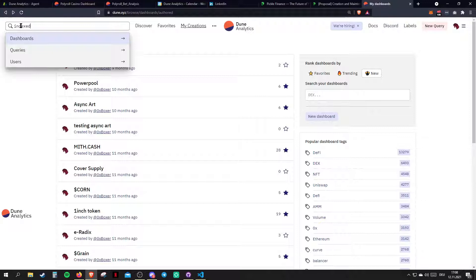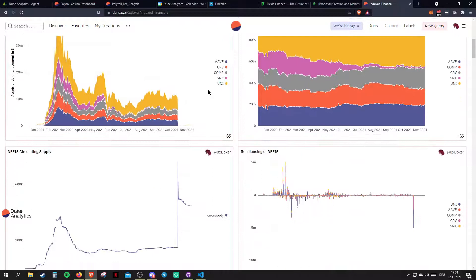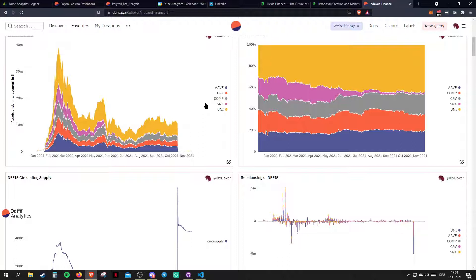For Indexed, I literally had never been in their Discord before, nobody knew me, and I just dropped this dashboard into their main channel saying, hey, here's some data guys, enjoy. Somebody then asked for my Ethereum wallet address and just dropped me $5,000. It's crazy like that. People are really generous. People really value Web3 data analysts.